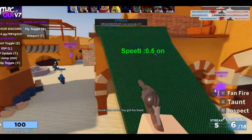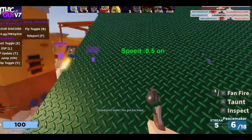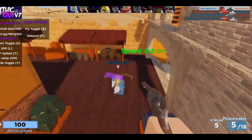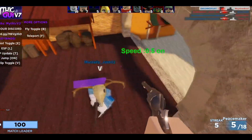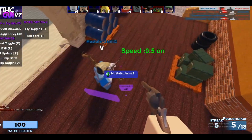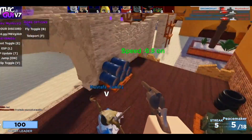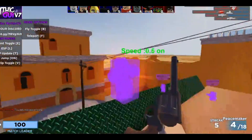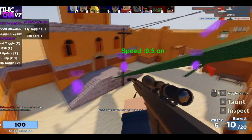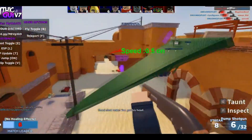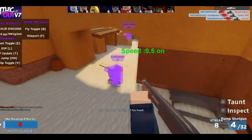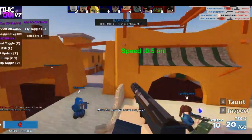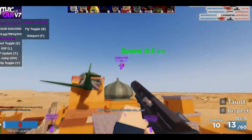I'm bad, bad guys. I changed the aimbot speed, I think — I'm not sure, I don't even know how I did it.